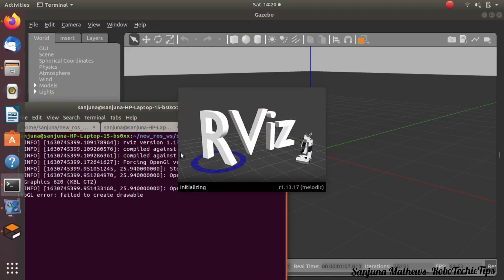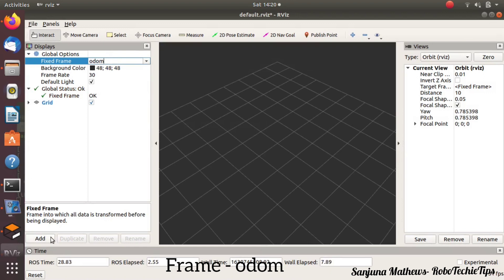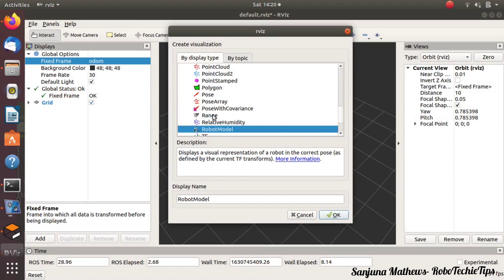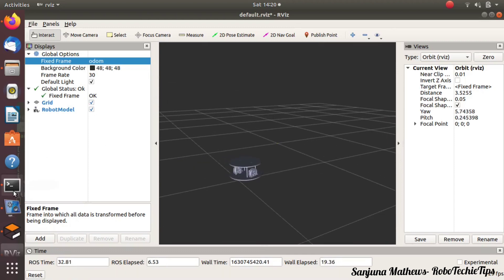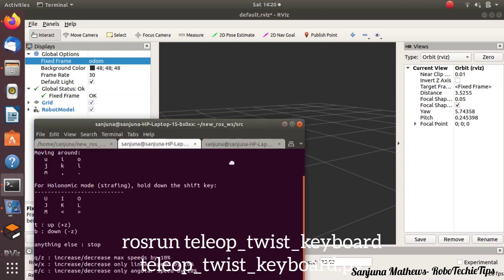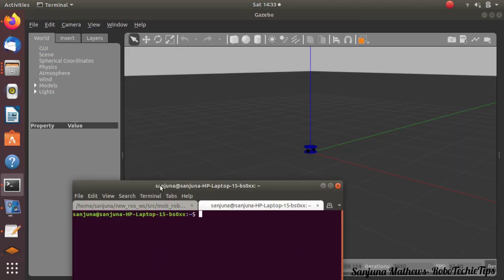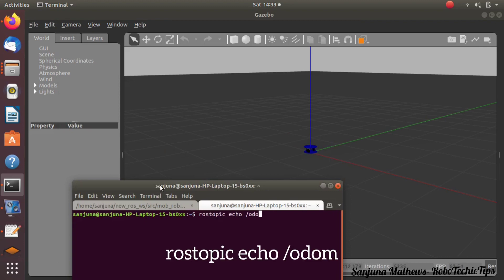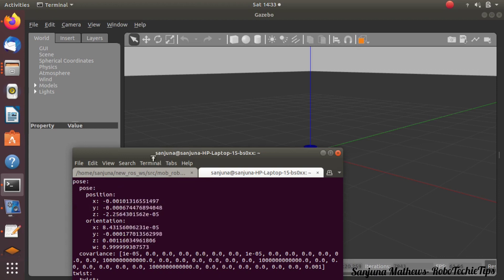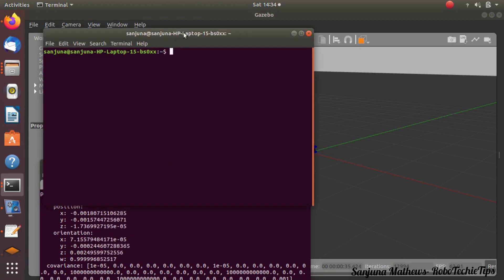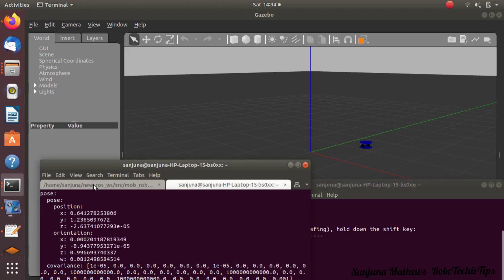Next we want to visualize this in RViz, which is a visualization tool. Change the frame to 'odom', then add the robot model. You will be able to see the robot here if all the TF transforms are published correctly. Next, we are going to use the odometry information — the feedback information — to mark the trajectory followed by the robot. We are visualizing the odometry using: rostopic echo /odom. You can see the position information x, y, z and also the orientation information. Using the position x, y, z coordinates we are going to mark the trajectory in RViz.